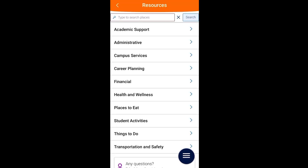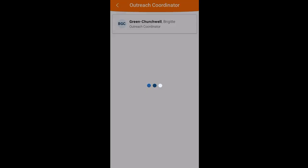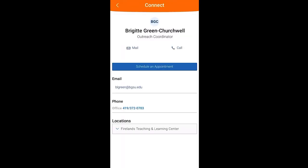You can submit a hand raise from this page as well. The Resources tab will provide you with information about people and places on campus. You can even directly reach out to your faculty mentor, outreach coordinator, and instructors through this tab.